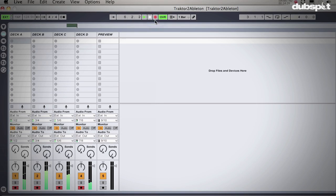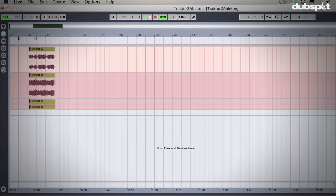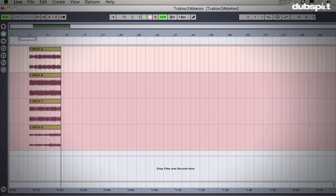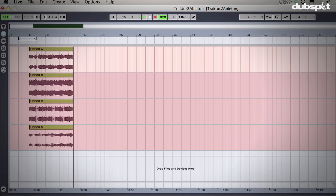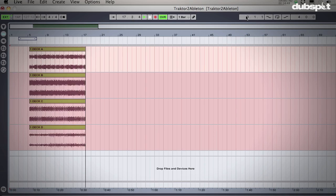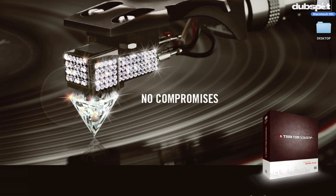Now before following these steps, I would check out my previous video on how to sync Ableton to Traktor. That way your Ableton session is going to be perfectly in sync to Traktor. Now here's how you set it up.